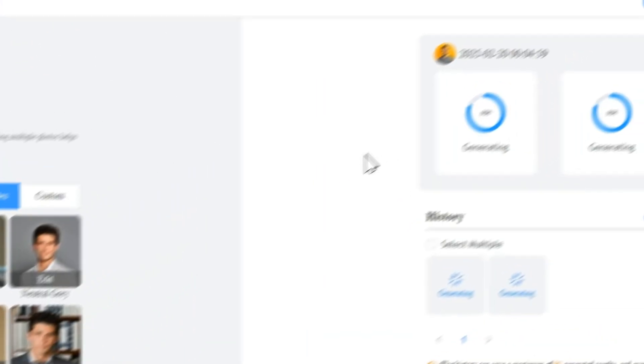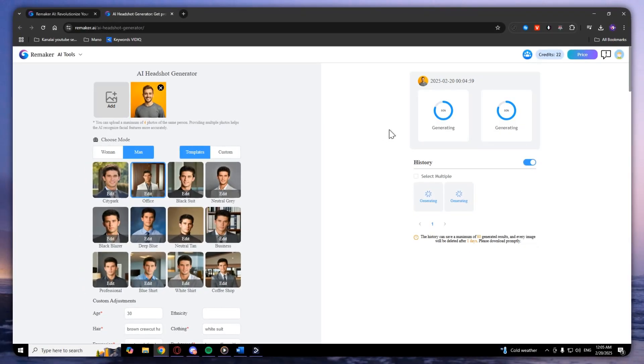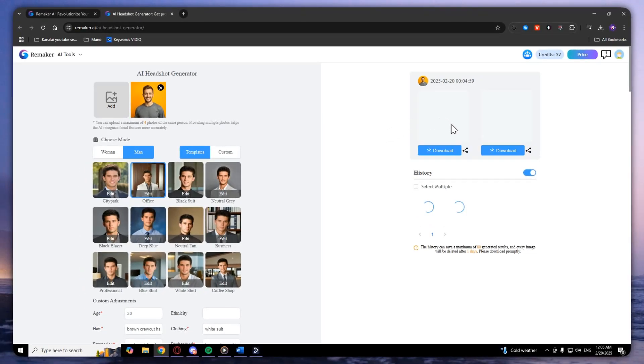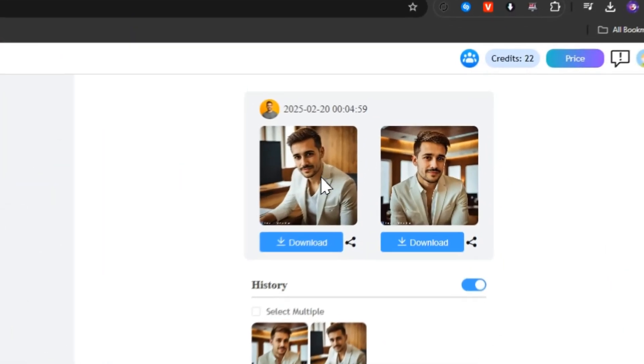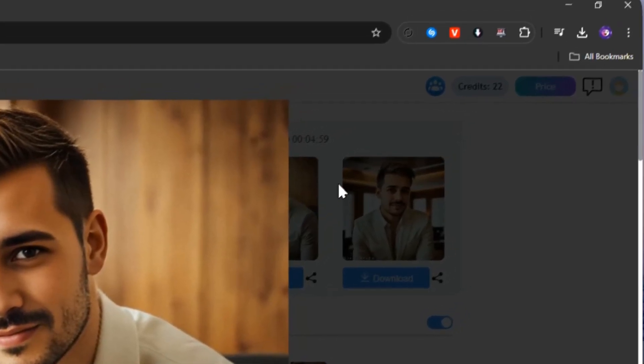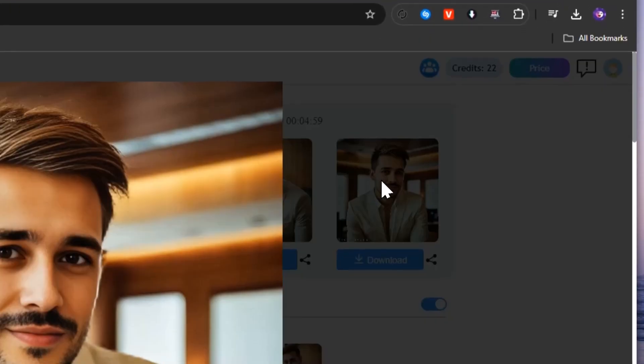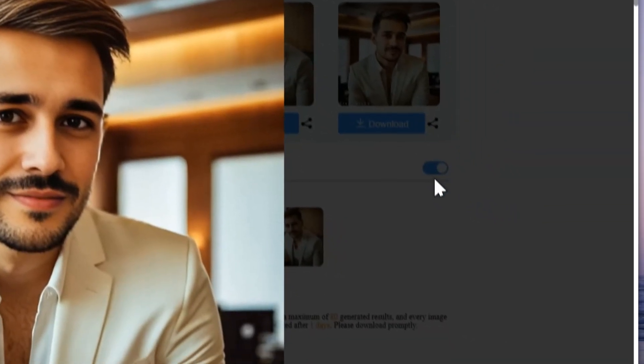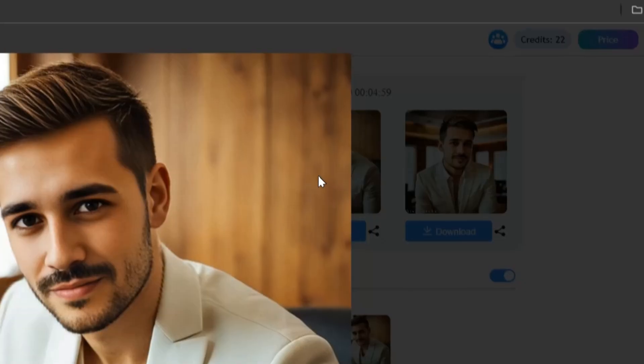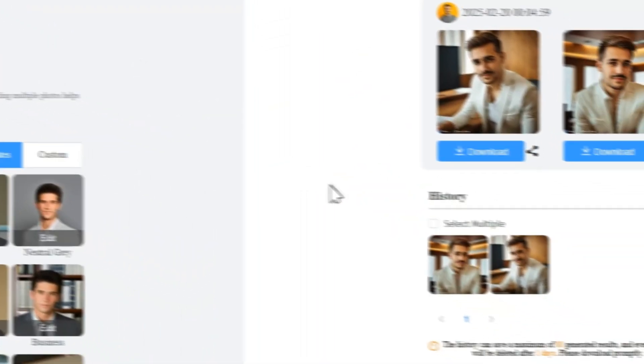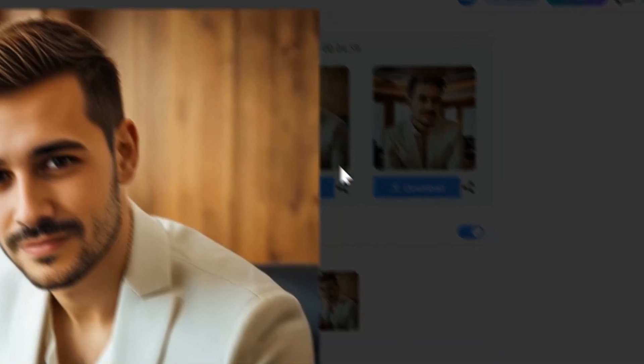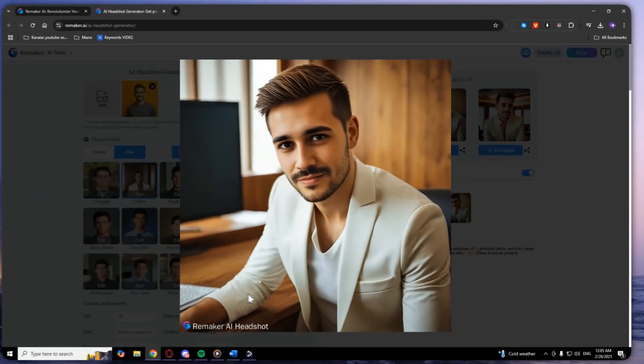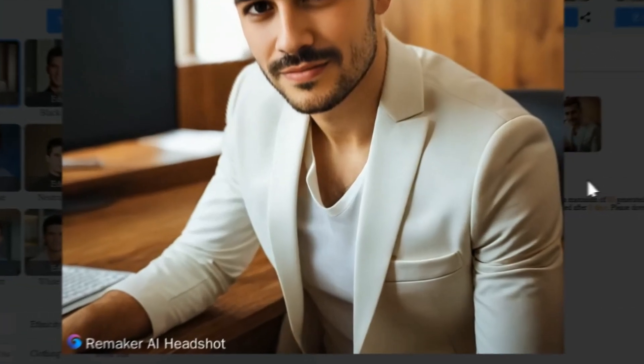As you can see, there's 80% generated, and my photo is done. It looks kind of realistic. There is a watermark, so make sure that you use that watermark.